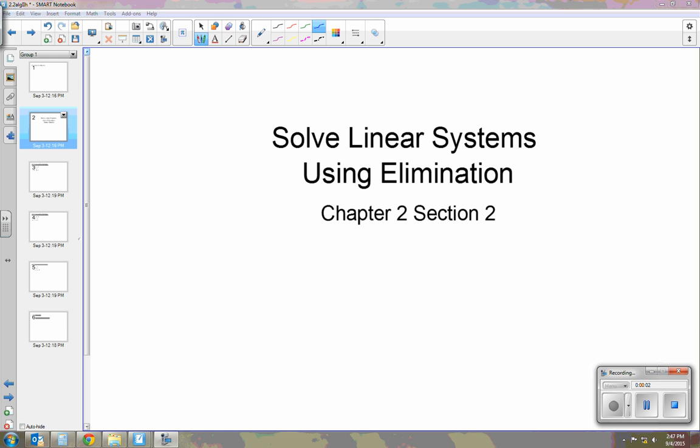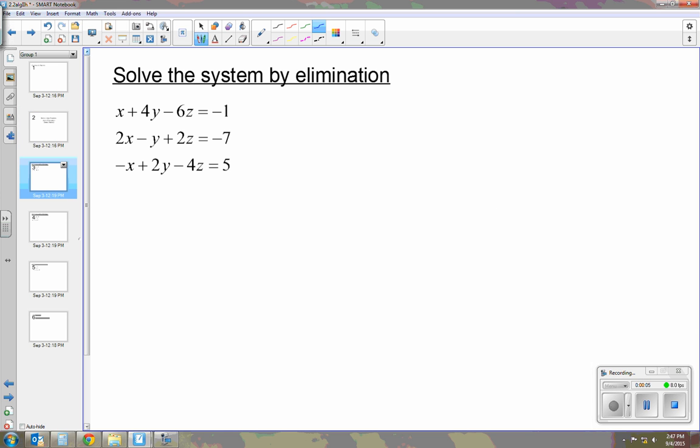Today I'm going to be talking about solving linear systems using elimination. When we use elimination, we're going to take this system and we're going to pick the first two equations and eliminate one variable.